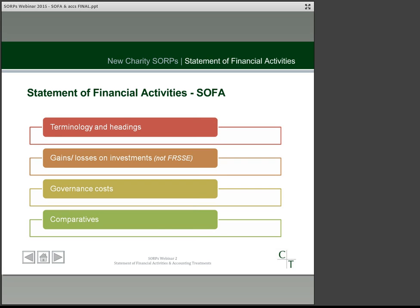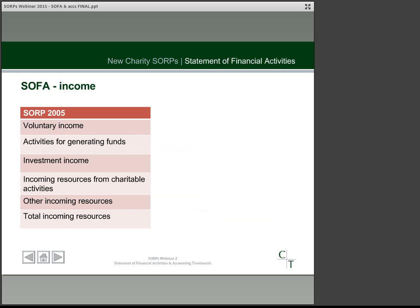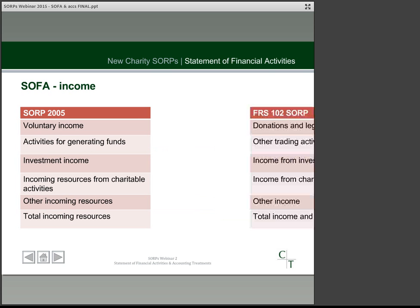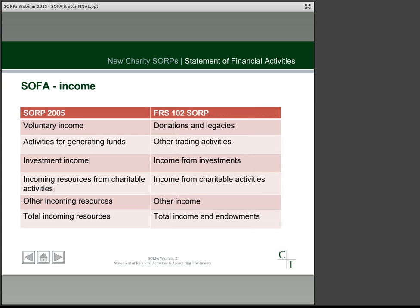Looking at income for the SOFA, the current SORP headings sit alongside the new charity SORP headings. The headings are similar and the main change is that terminology is clearer. For instance, voluntary income becomes donations and legacies, which is much more helpful to users of accounts, and the nature of income within each category is also unchanged from the current SORP.